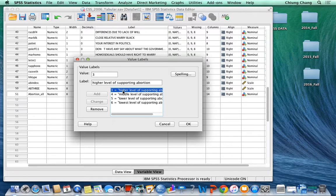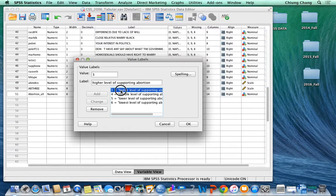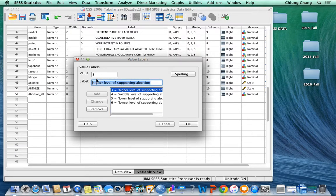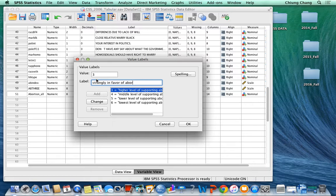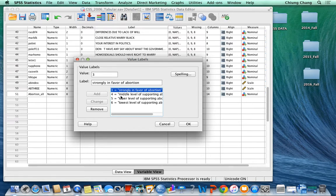If you want to adjust or revise your value label, what you need to do is you click the one that you already labeled, change it, like strongly in favor of abortion, and then you can change. Then the definition will be changed.